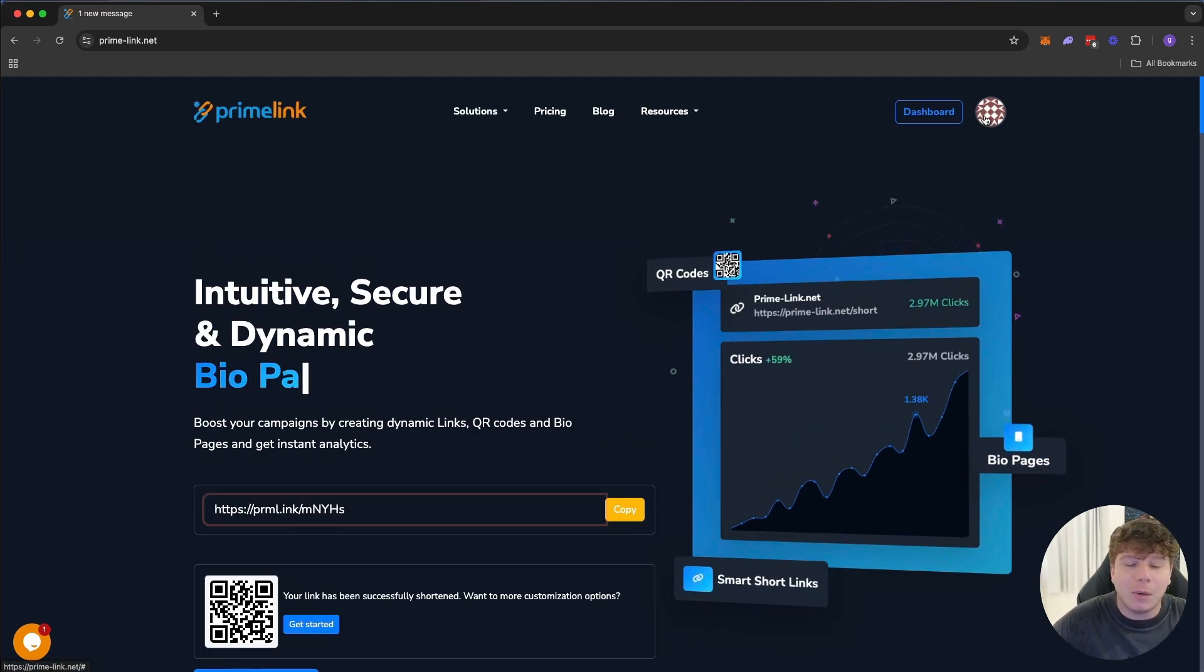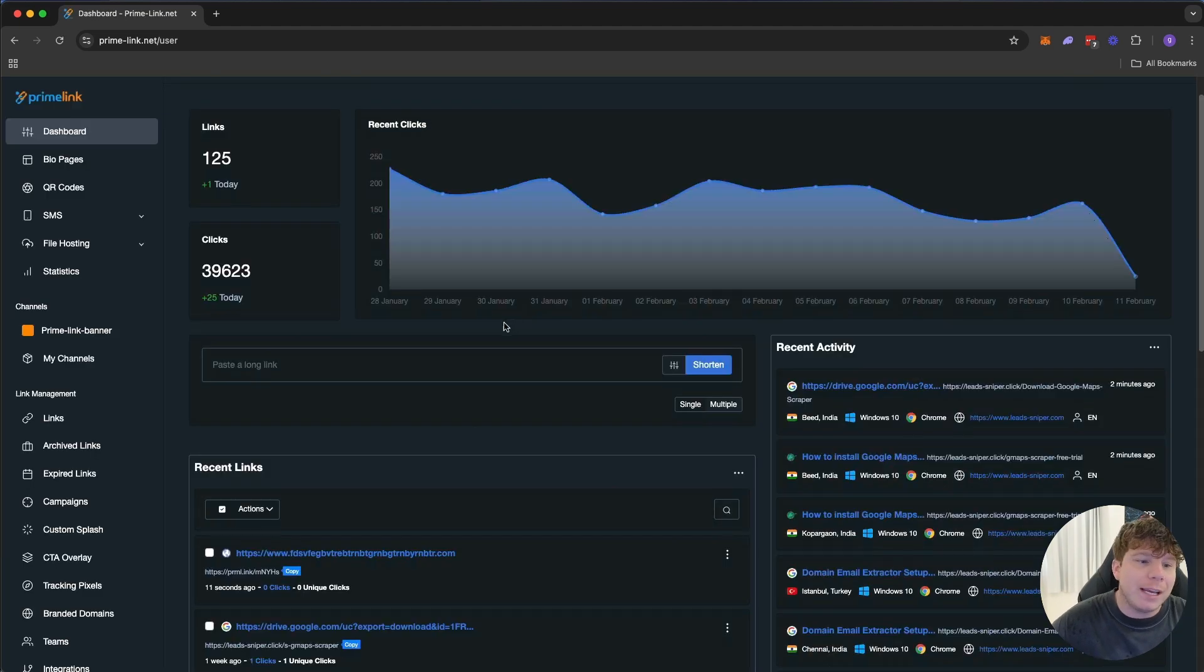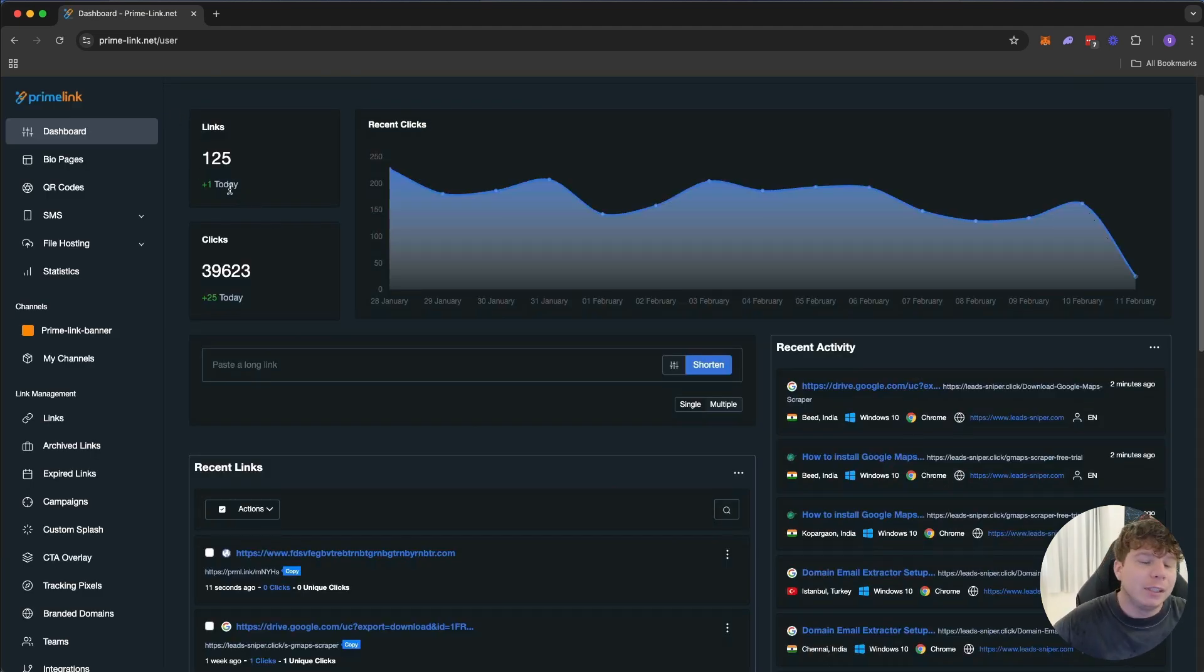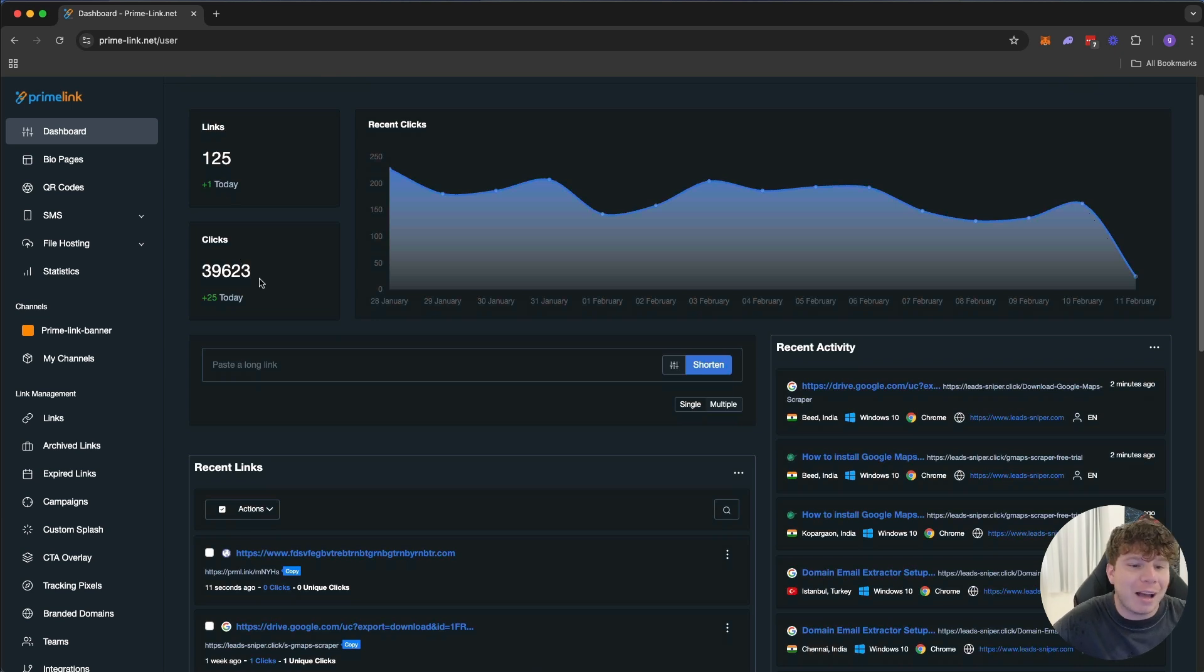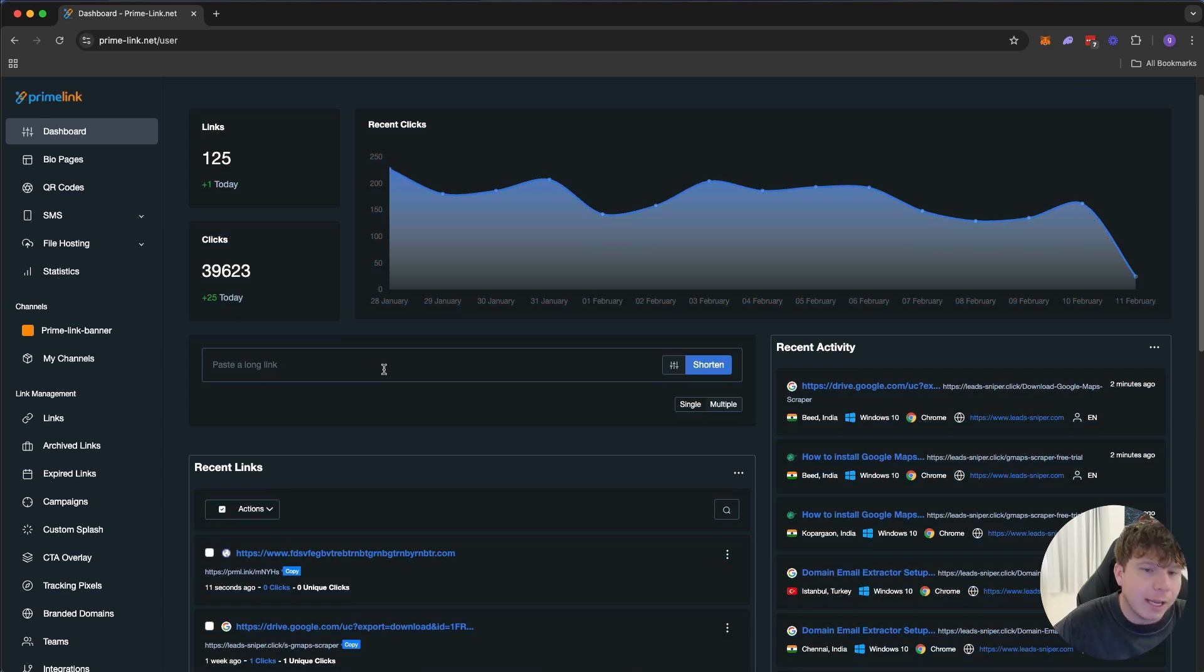Let's go into my dashboard. You can see here on my dashboard, 125 links I have, clicks for the day 39,623, absolutely insane. I do a lot of links, and that's because every single thing I do, I use a link.